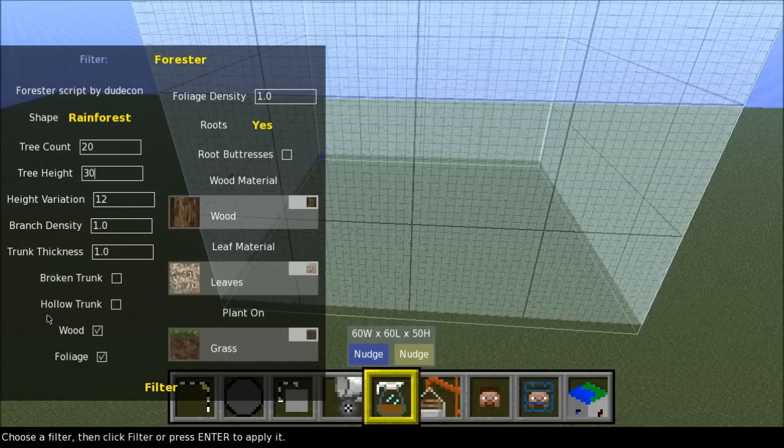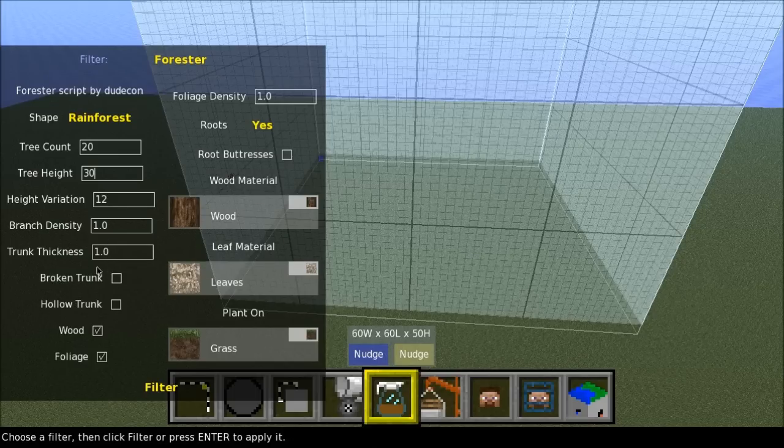Broken trunk, leave that unchecked. Hollow trunk, leave that unchecked. For now you can just fiddle around with these settings for your liking.